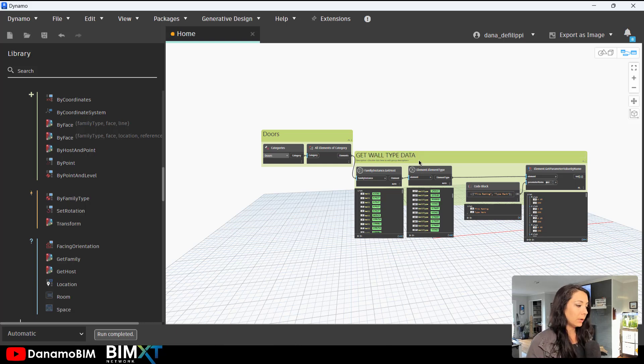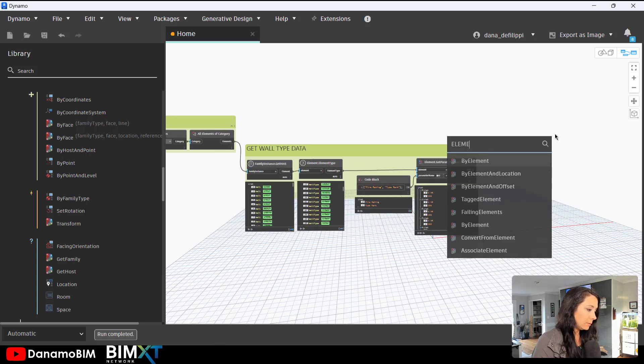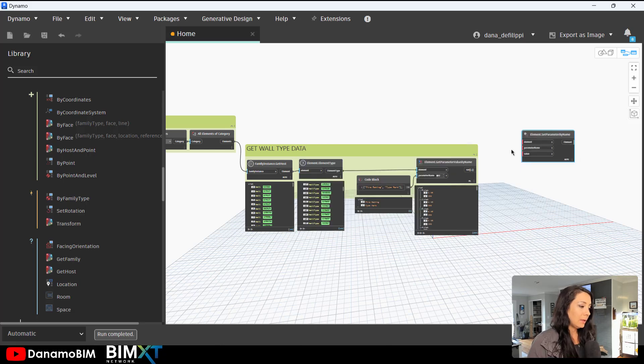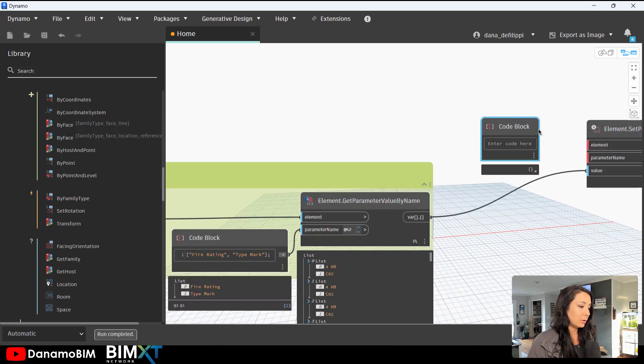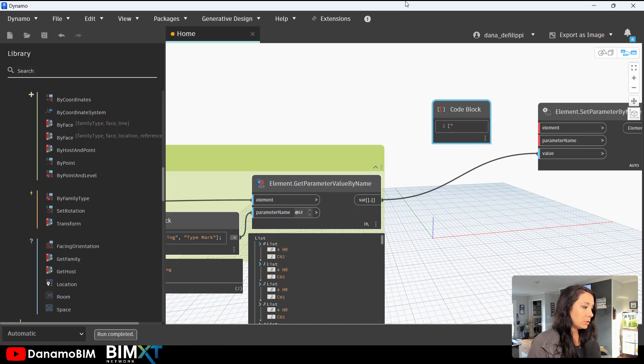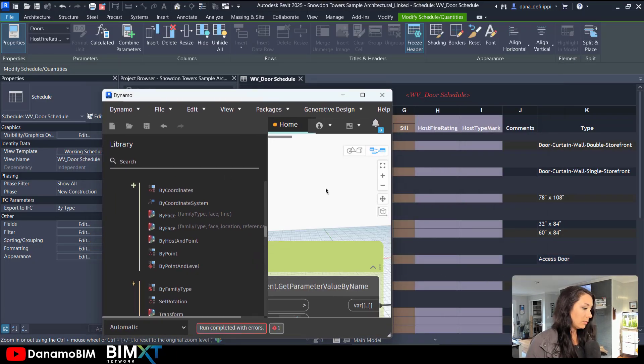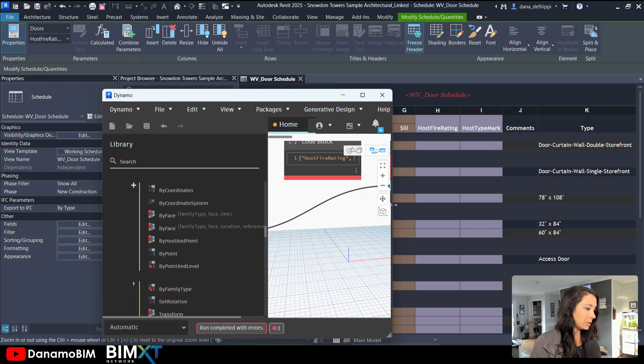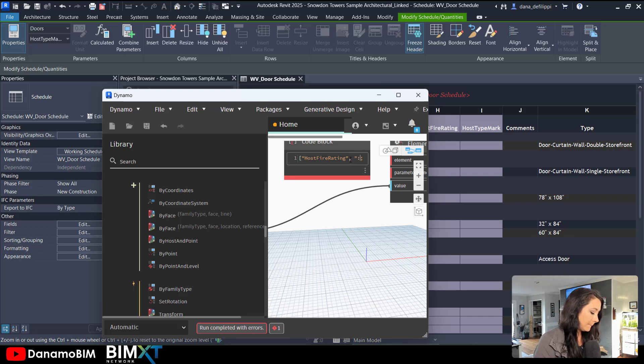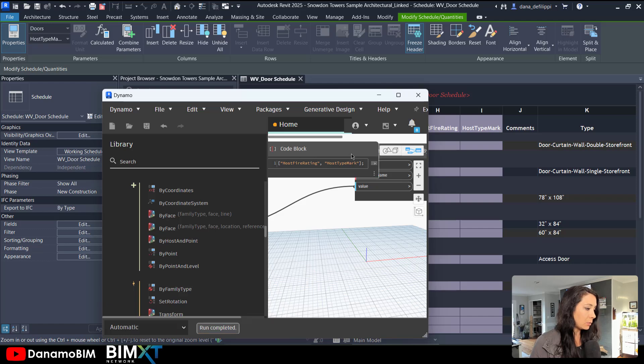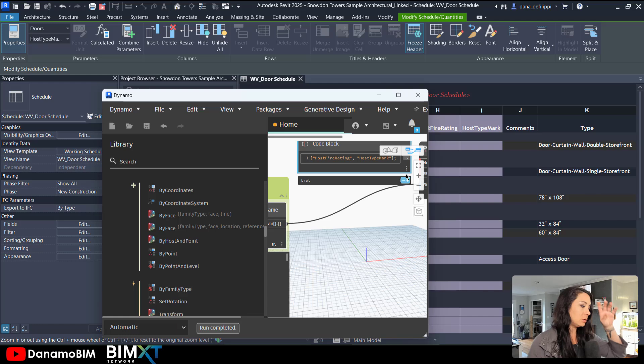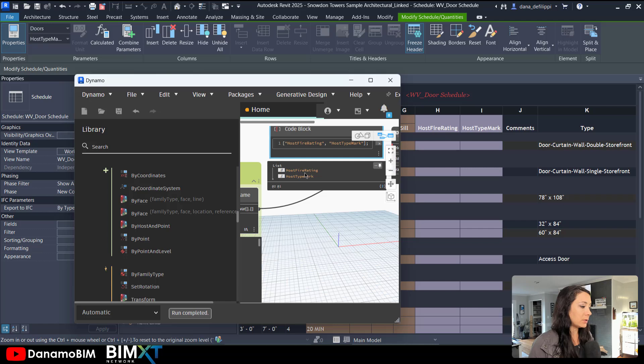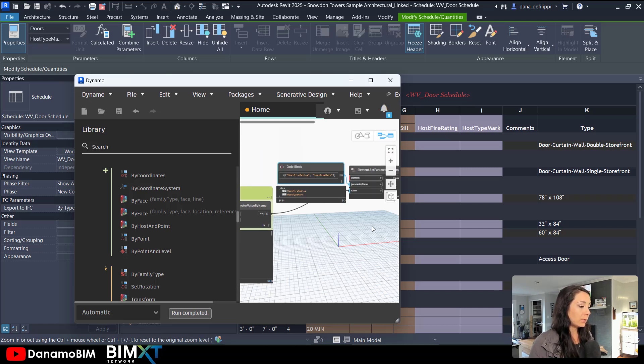Now we can plug this wall type data back into those door elements by element set parameter by name. These elements would be the values that we want to set. The parameter values, we can once again use a code block and a list using our square bracket. Our two parameters that we want to use, we can actually just copy right from our schedule into these quotations, right? What Dynamo is expecting of me. So we have those two parameters. I need to end that in another square bracket. So we've created a list of these two parameters, our host fire rating as well as our host type mark.